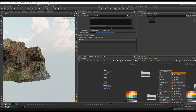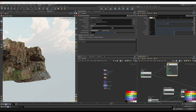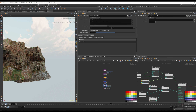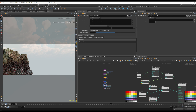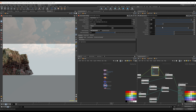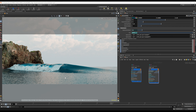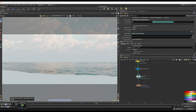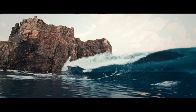By the end of this course, you'll have a comprehensive understanding of Houdini's procedural capabilities and the confidence to tackle even the most intricate VFX shots. Whether you are a hobbyist or a seasoned professional, I am confident that this course will help you take your skills to the next level.